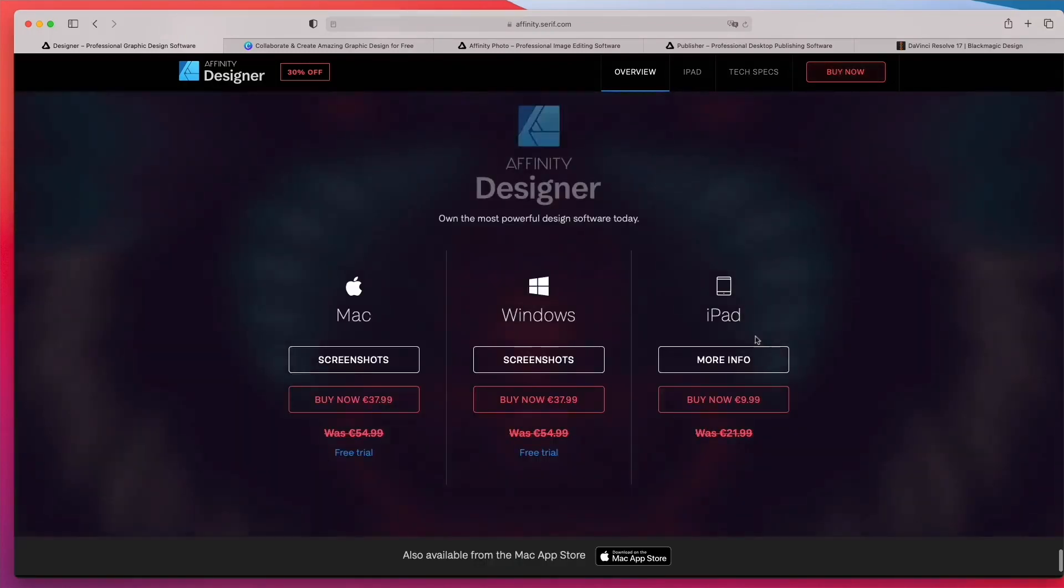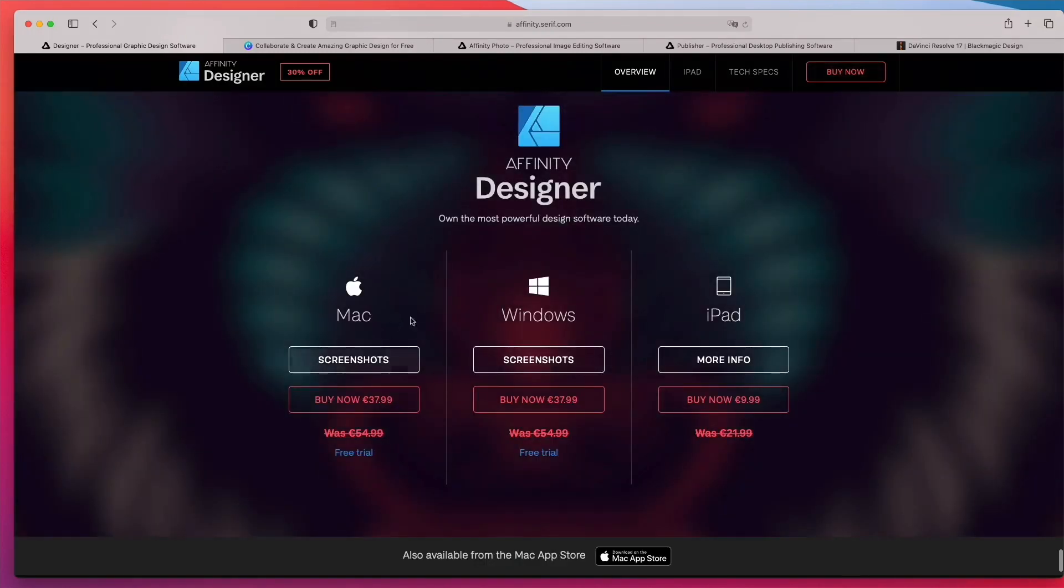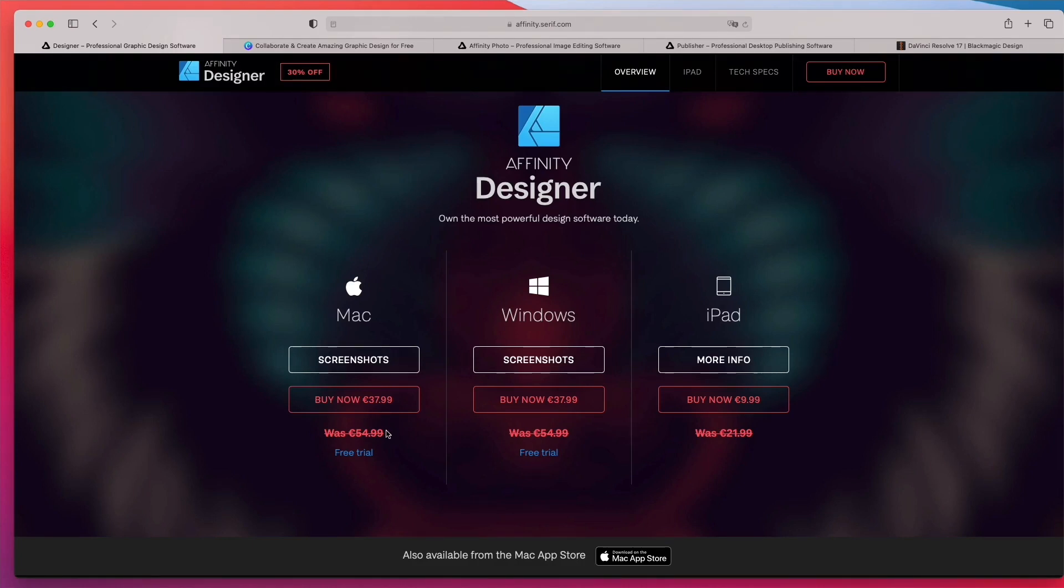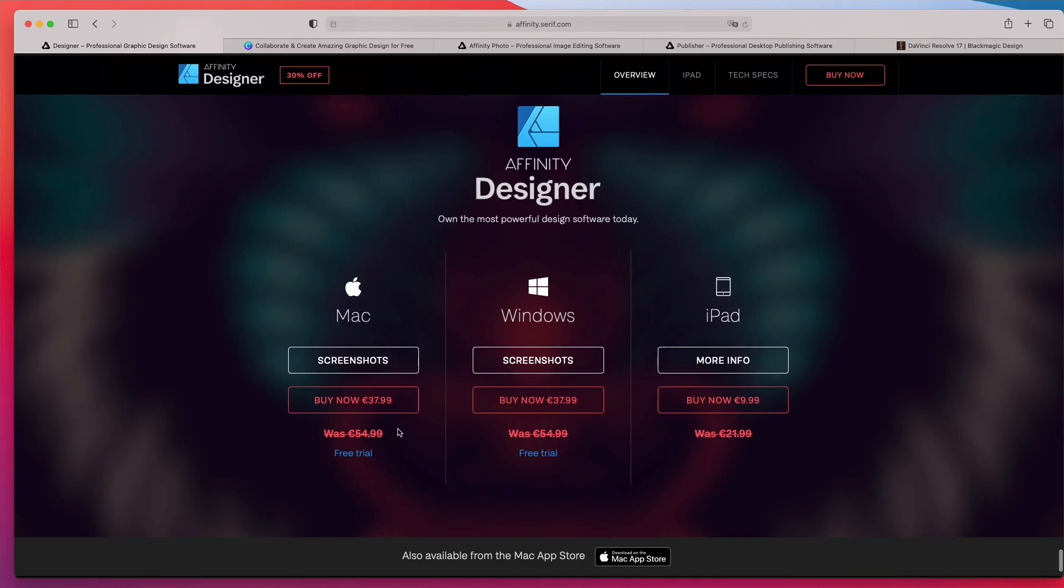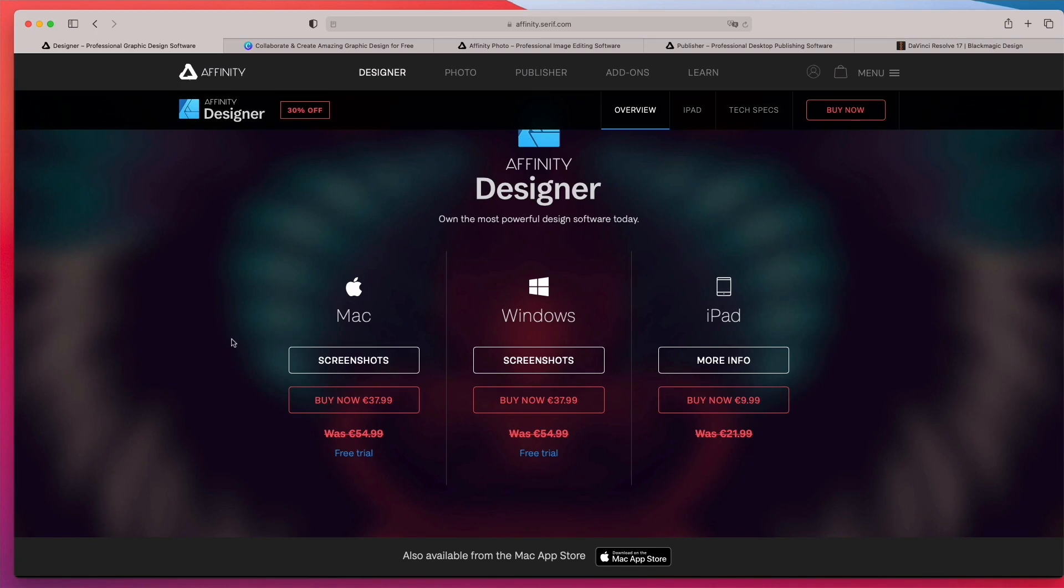So if we go over here and buy now, you can see that it's just 37 euros and you have it for a lifetime compared to Photoshop where you have to pay monthly. So definitely an alternative to consider.